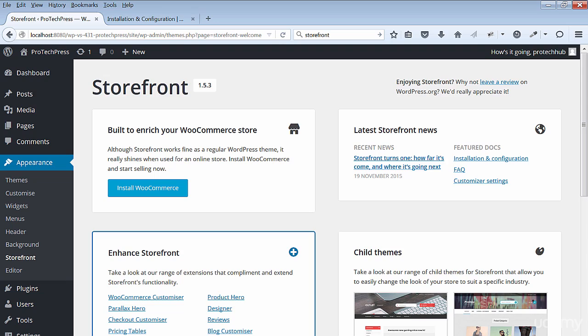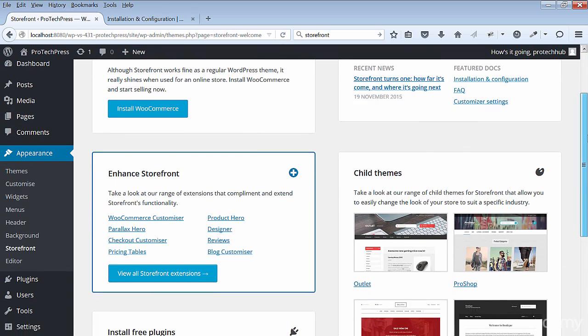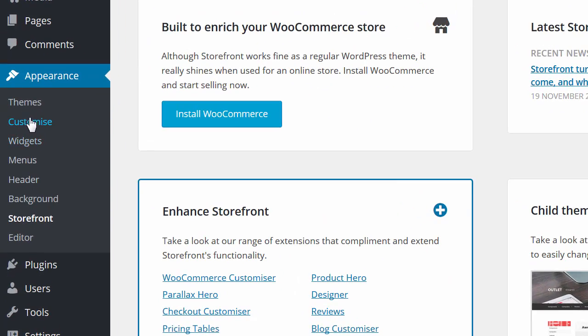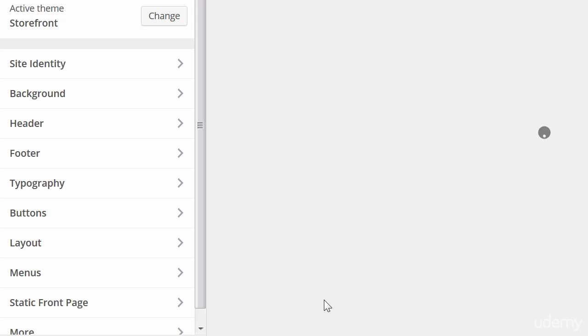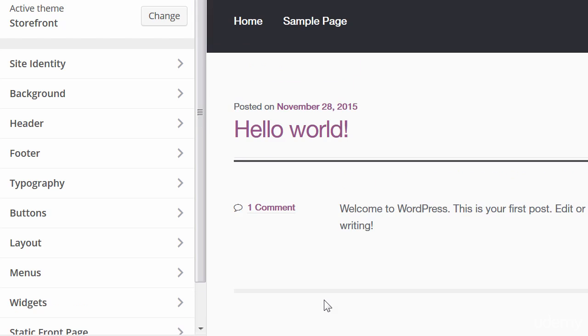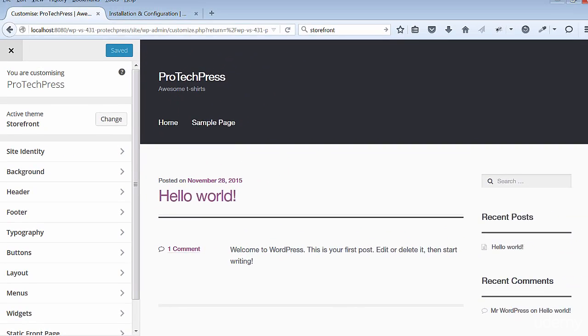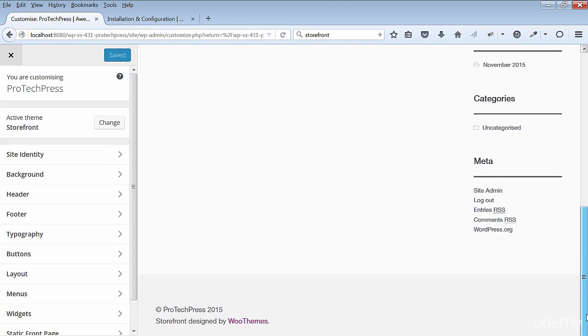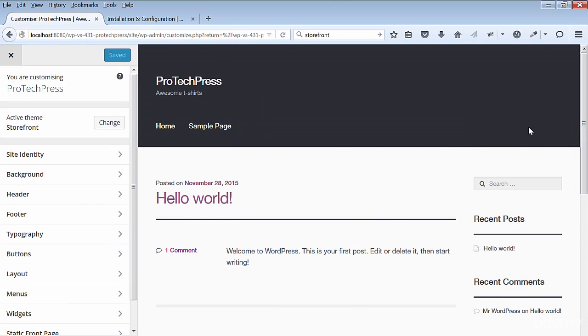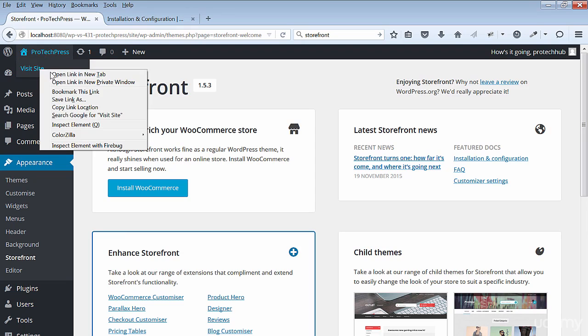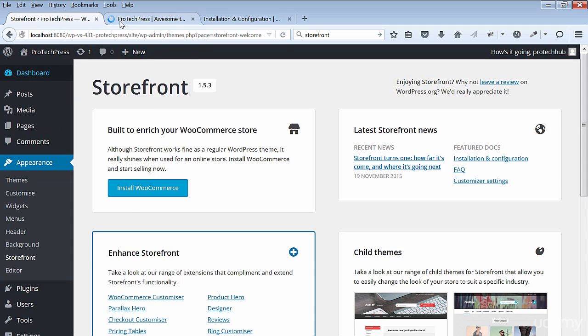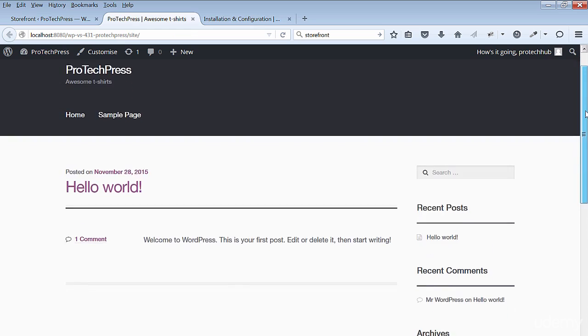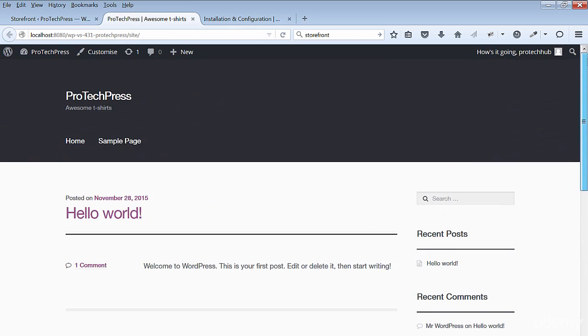You don't need to install anything else from the Storefront welcome screen. To make design changes to your site, go to Appearance then Customize. Take a look at the front end of your store - open Visit Site.